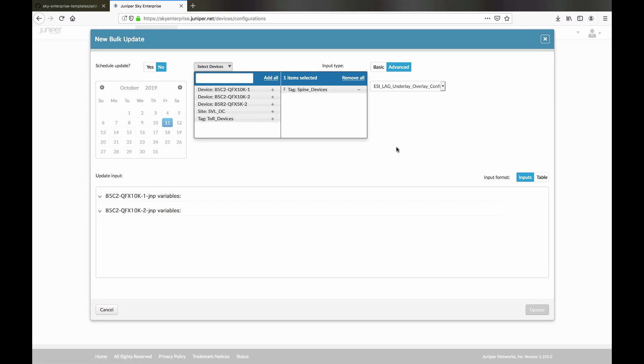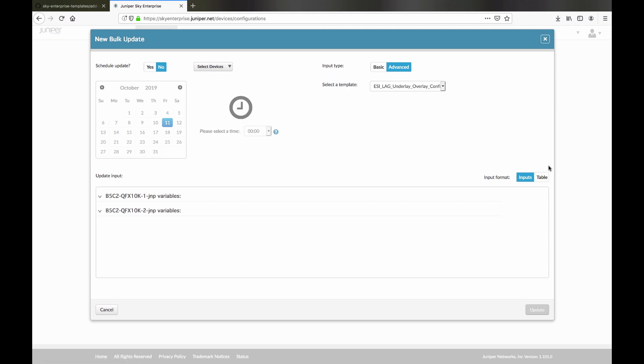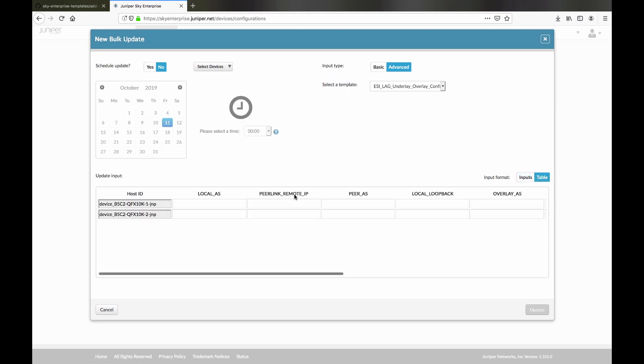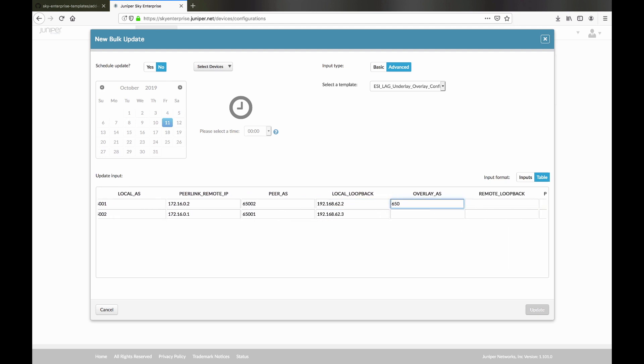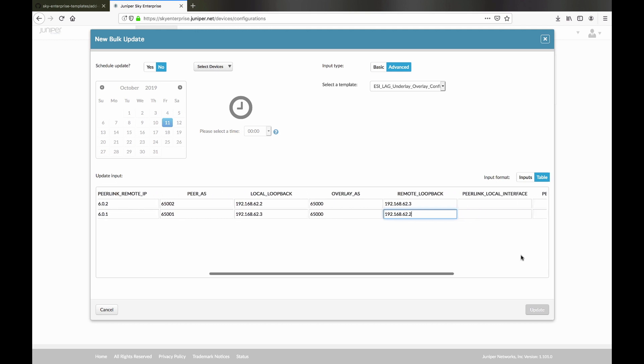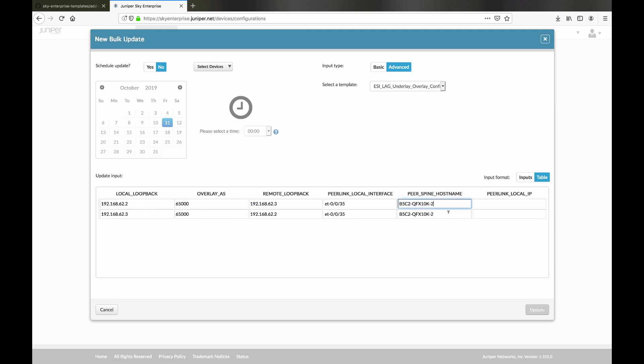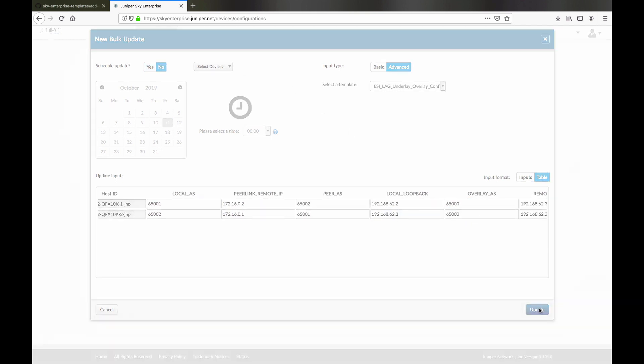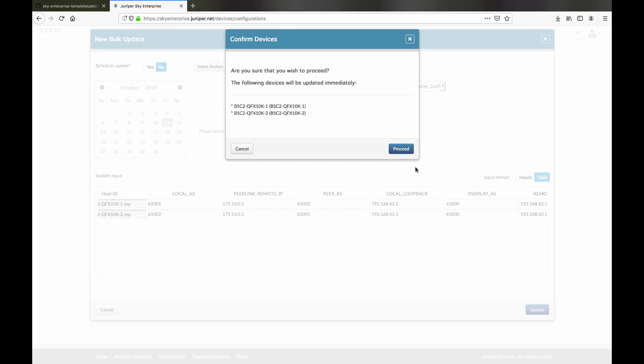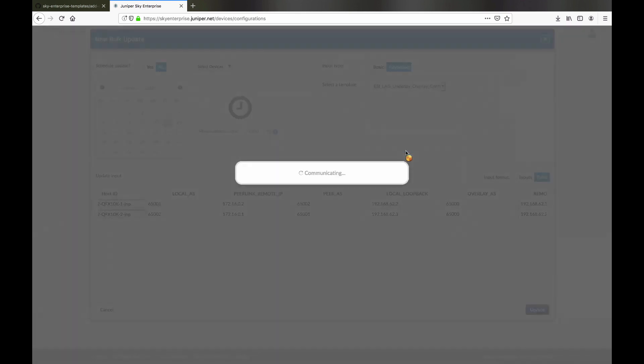Bulk update jobs can be run immediately or scheduled using the options shown above. We initiate the job now by clicking on the Update option.